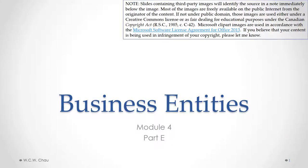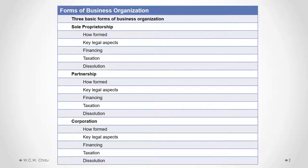Hello, it's Whelan Chow, and this is Business Entities Module 4, Part E. In this part, we will look at the remaining key legal aspects of corporations.